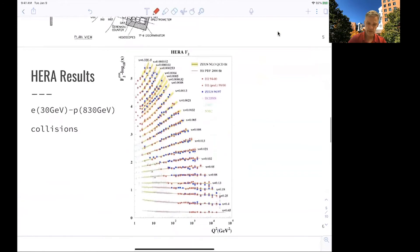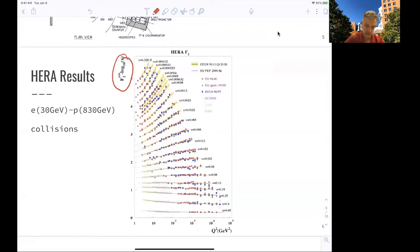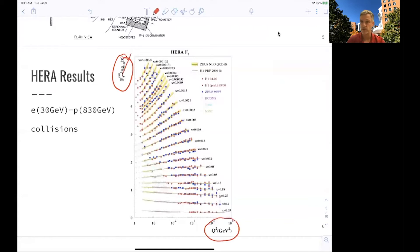Even higher energies were available at HERA, the electron-positron collider, where the energies of the electrons were on the order of 30 GeV and the protons up to 830 GeV. What we find in those collisions from differential cross-section measurements is shown here — it's not an easy plot to read. You see the structure function in a logarithmic plot, and here is q², the momentum transfer of the photon, representing the energy used in the scattering process.